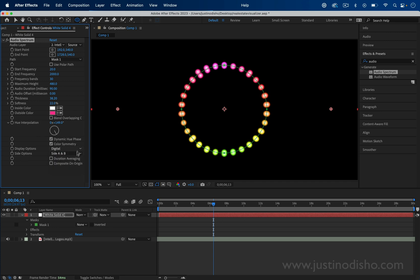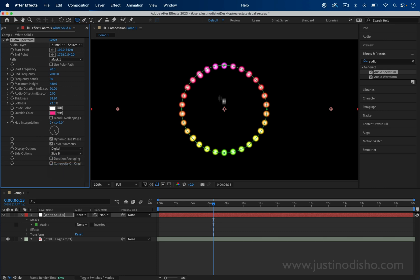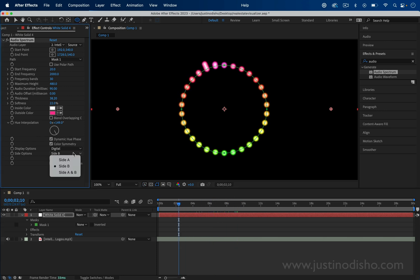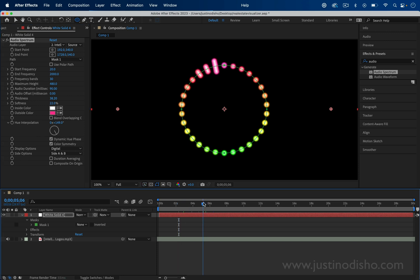You can also make it go from side A, so only out, or side B will only go in. Some slight differences. Side A and B will go on both sides of the line like that.